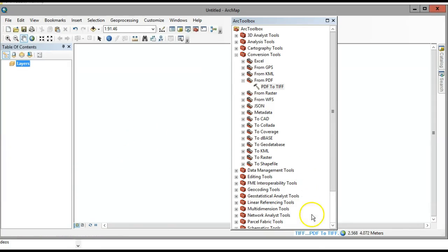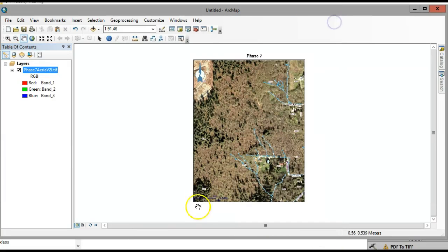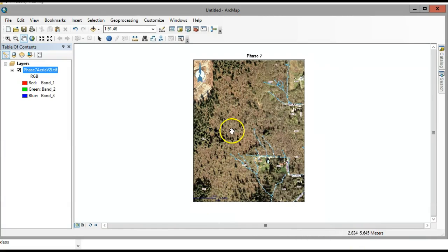Now it's making the conversion and here is my image. You're going to notice that there's a warning that comes up — there are no coordinates associated with this image.